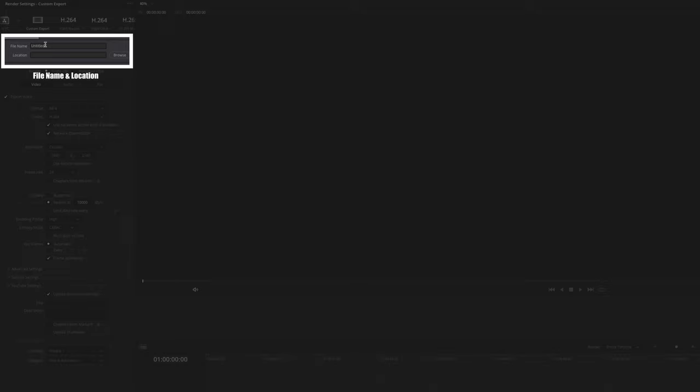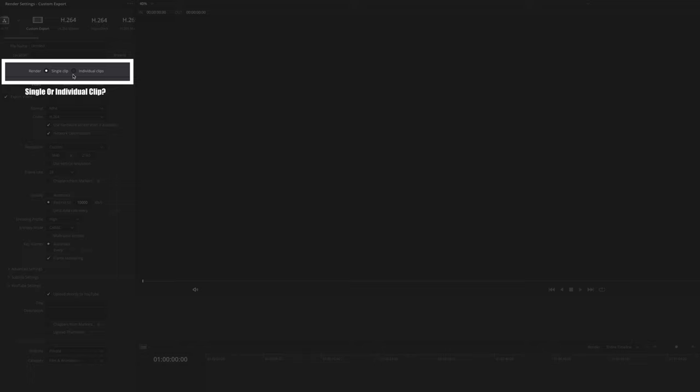The first two are obvious. File name is just the name that you want the final video to be and the location is where you want the final export to live in. In order to render one single video, we have to select a single clip. This will render the whole timeline as one single video file compared to individual clips, which will render each clip on the timeline as an individual video file. So unless that's something that you're intentionally going for, keep it to single clip.